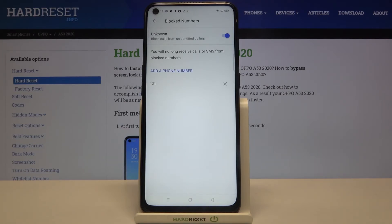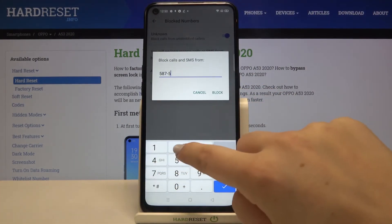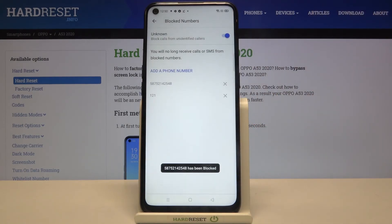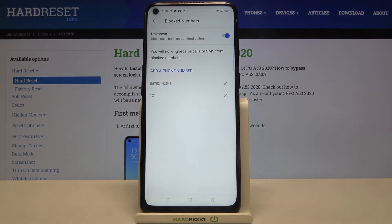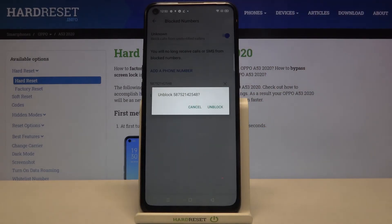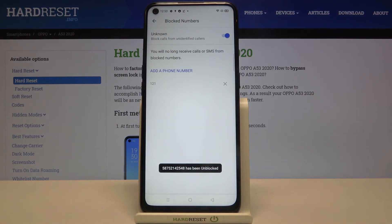You can also add a phone number manually — just tap on this option and enter the number you want to block. Tap on block when you are ready, and as you can see it immediately appears on our blacklist, so from now on you won't receive any calls or messages from that number. Of course you can unblock it — just tap on the X button right next to it, tap on unblock, and it immediately disappears from the blacklist.